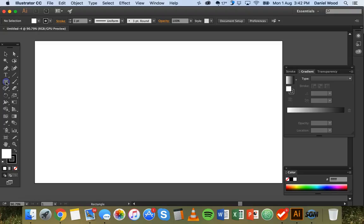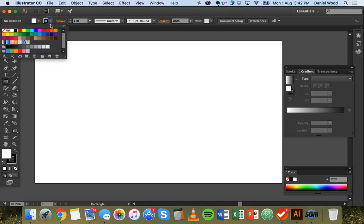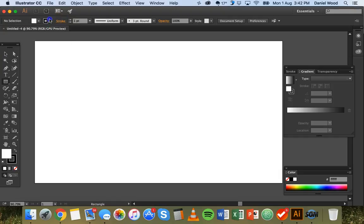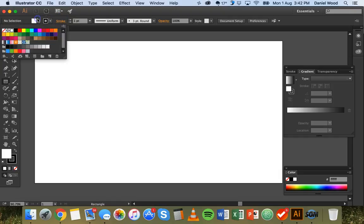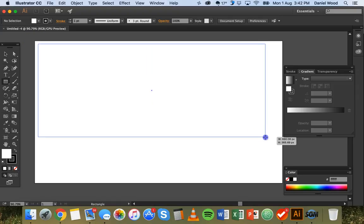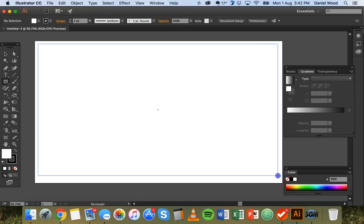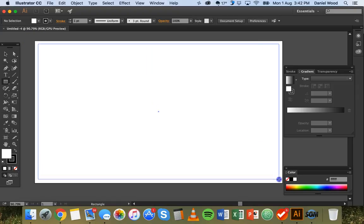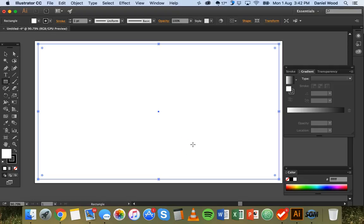So I'll start by creating a rectangle. Now this rectangle at the moment has a black stroke color so the outline will be black and the inside is just white. So I'm going to draw a rectangle here. It's going to take up most of the document space and there's my rectangle.